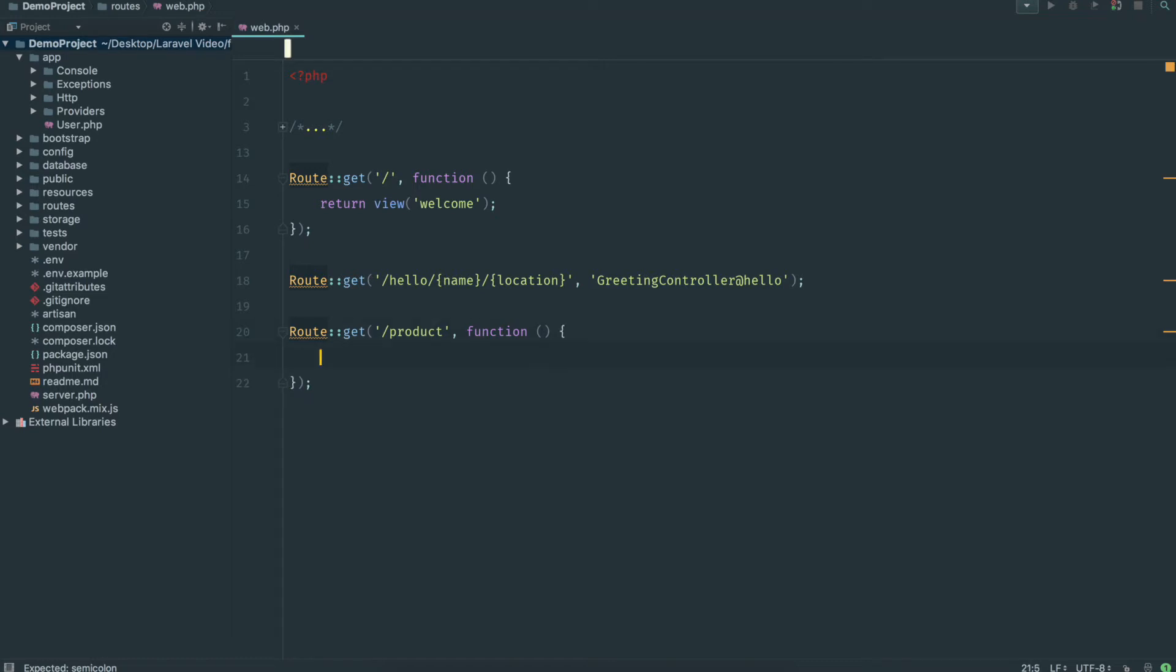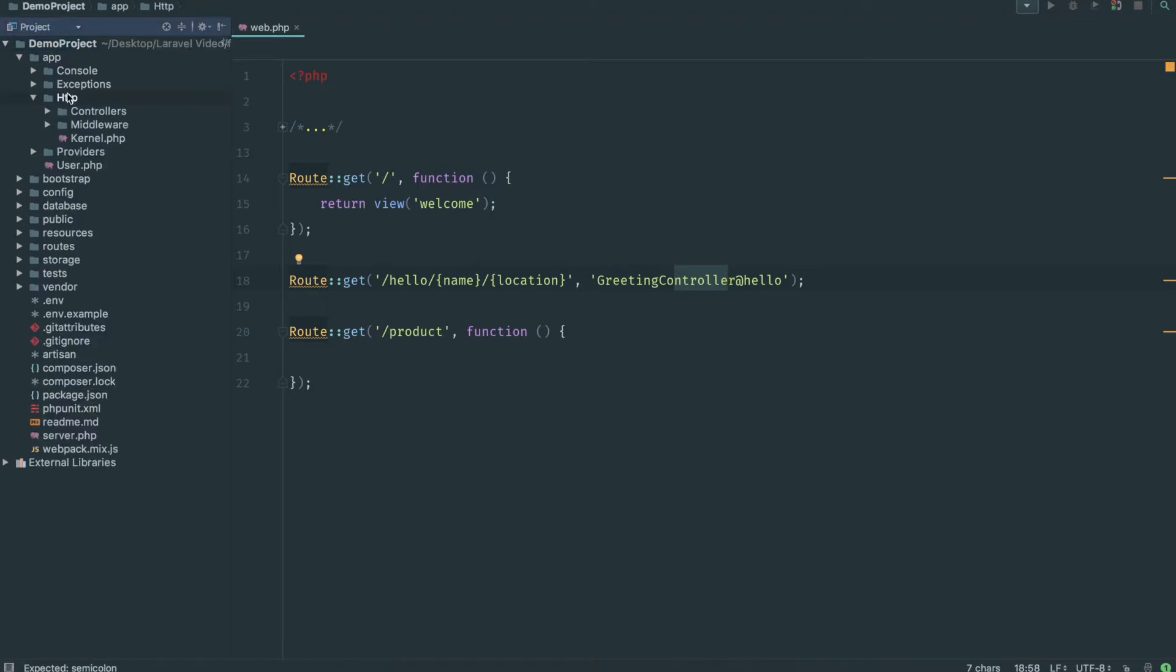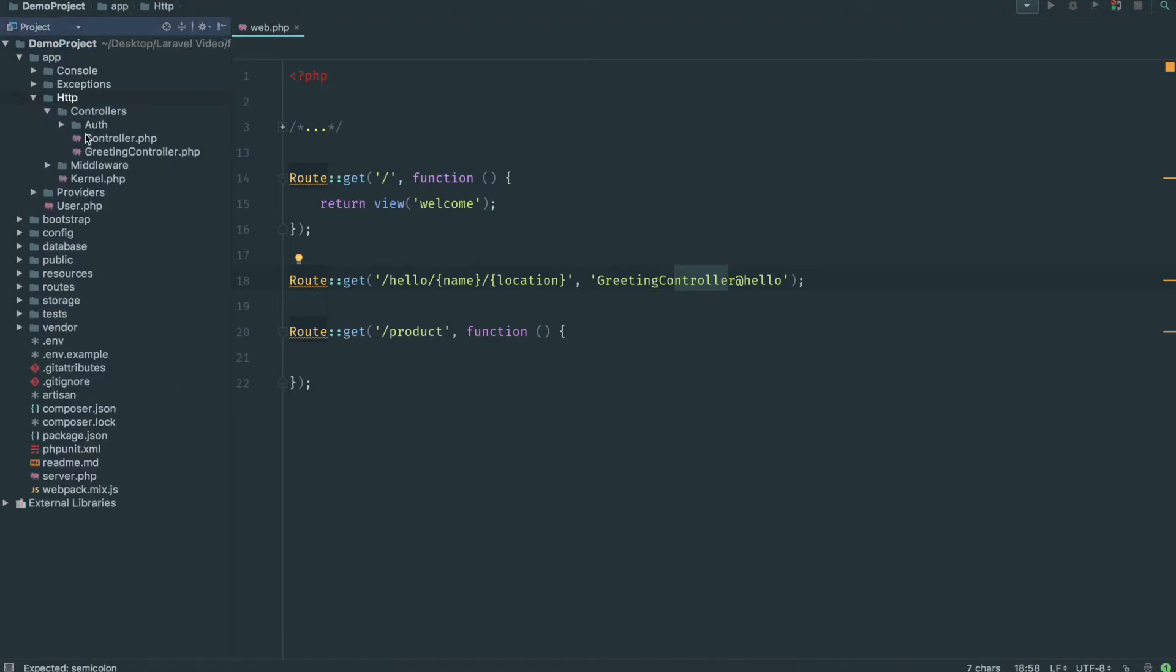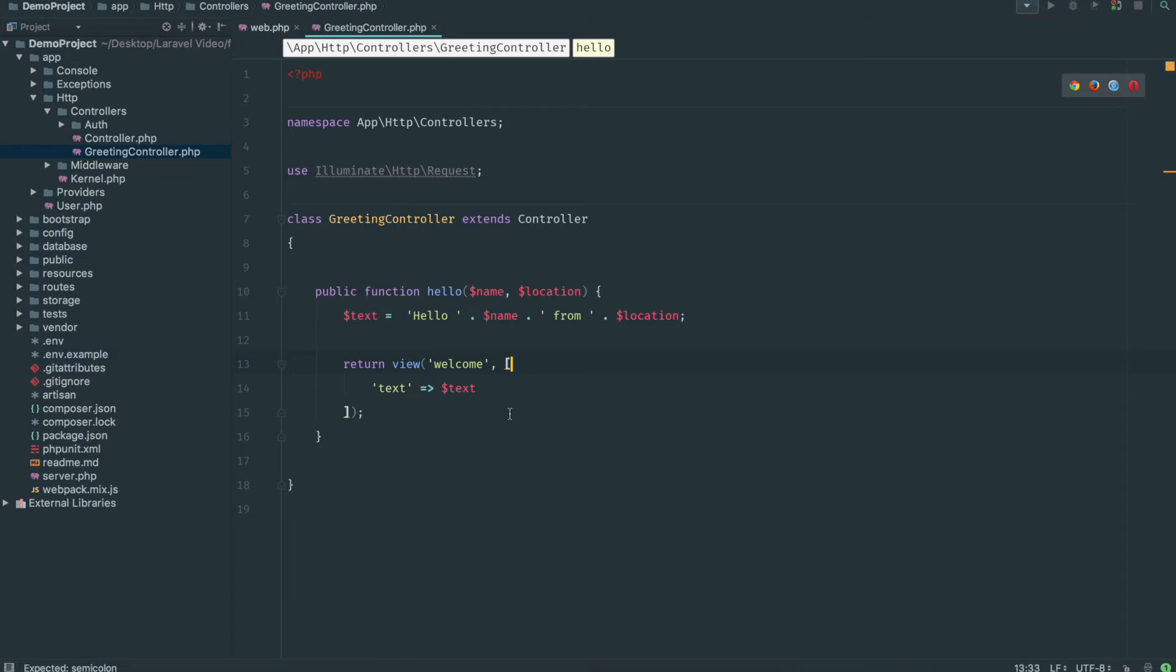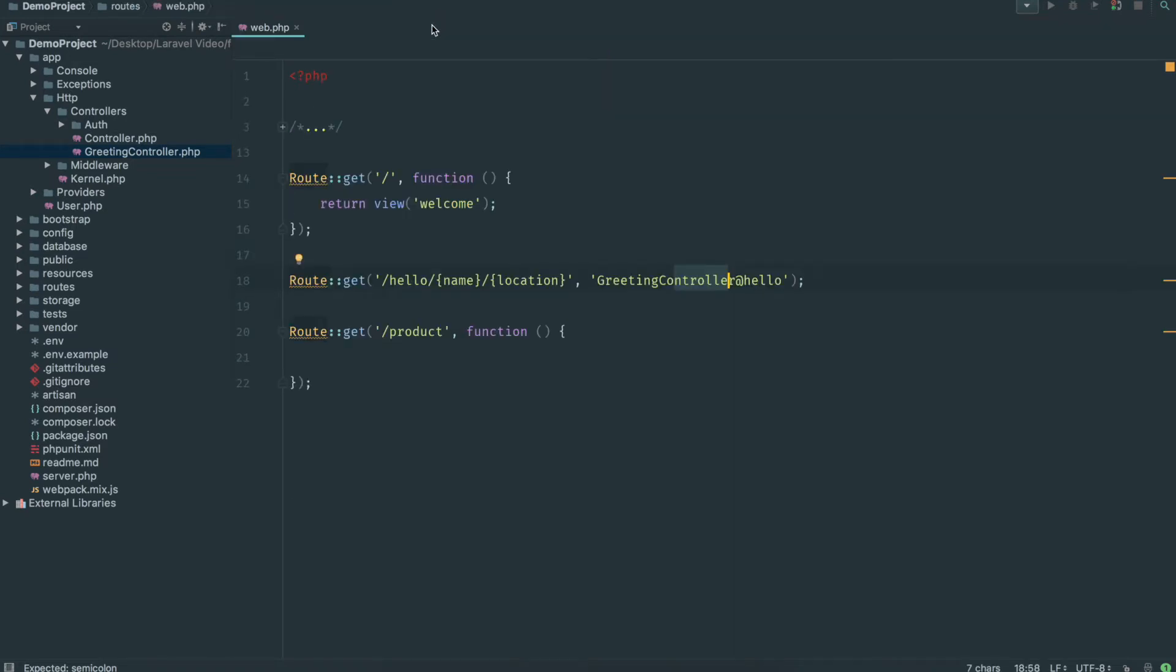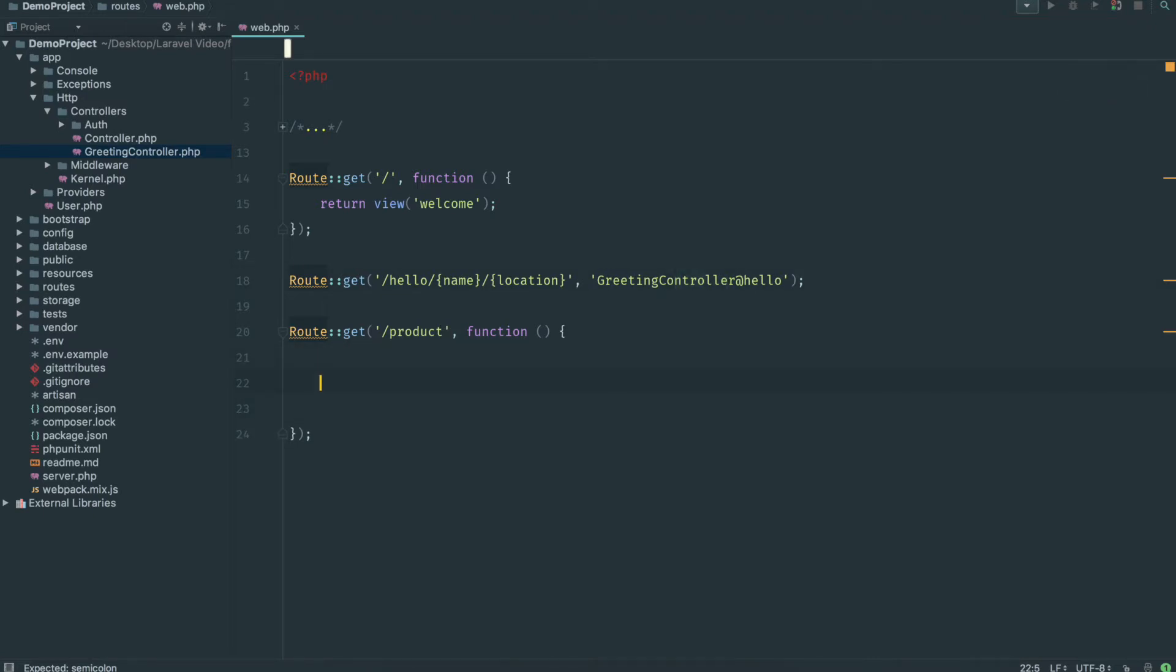Now ideally you should be putting this into a controller, like I did here with the greeting controller. That would appear in HTTP controllers and greeting controller. You could put an invoke function right there. But just to keep it simple, this video is primarily on models. If you want to learn about controllers go to the past video. For the sake of simplicity I'm going to be using it right here in the web.php file.